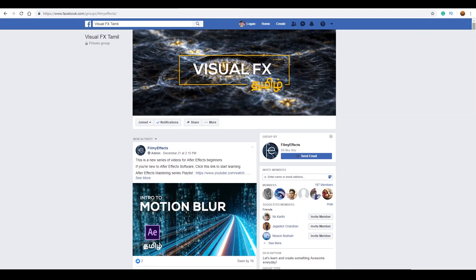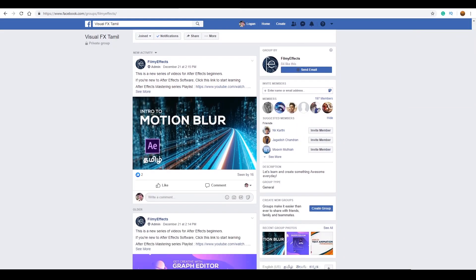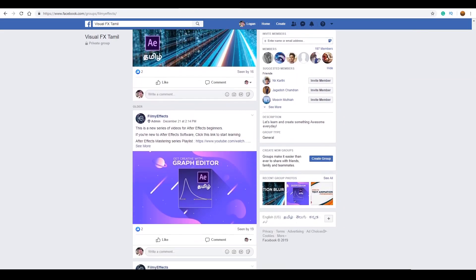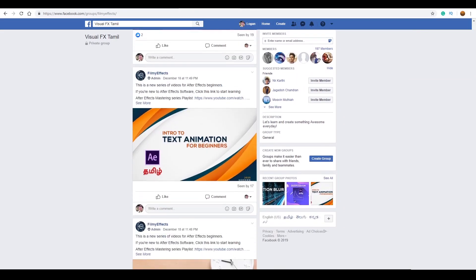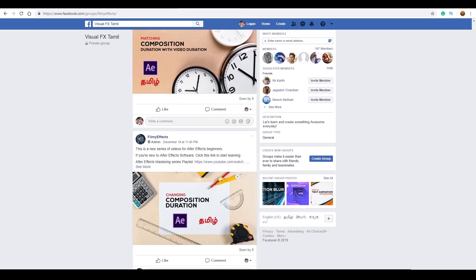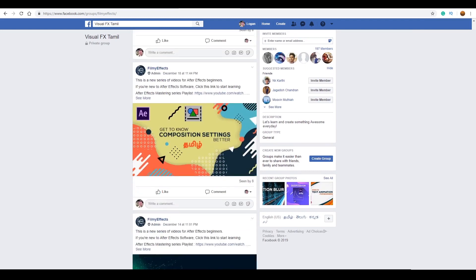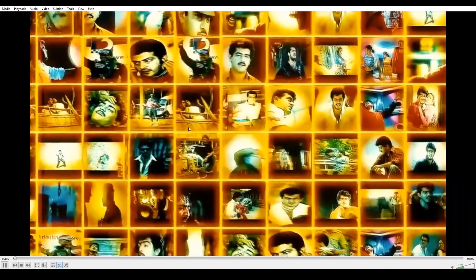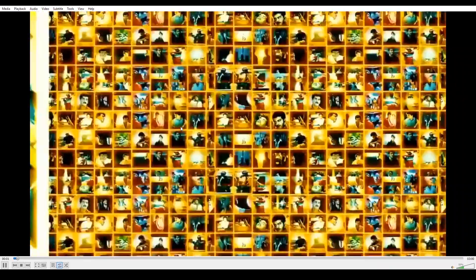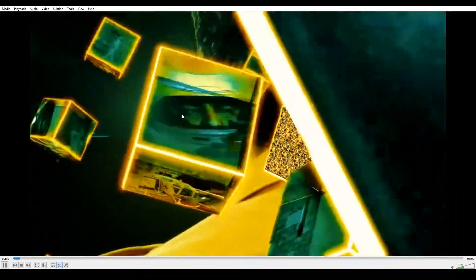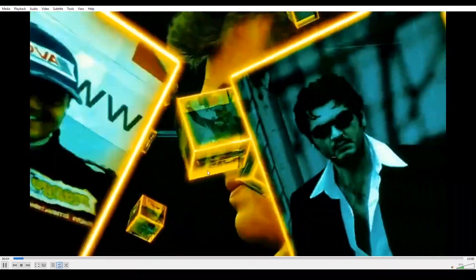If you want to join our Facebook group, click the link to join. We will see the intro sequence in this video — if you want to rotate the cubes in the video.